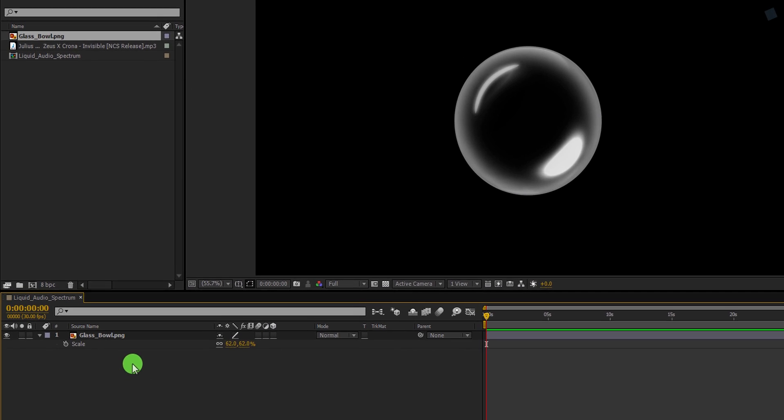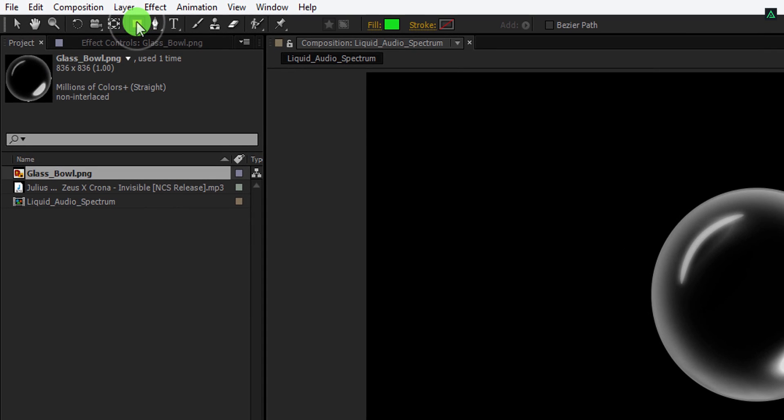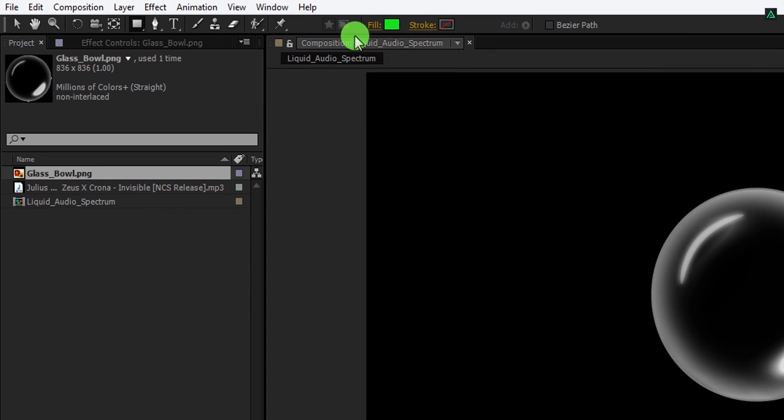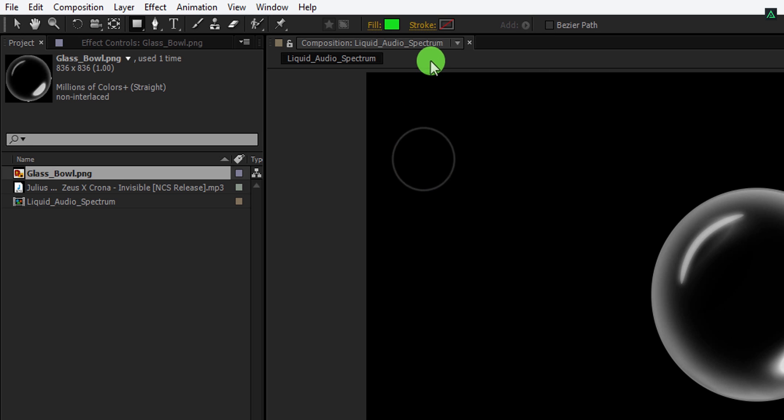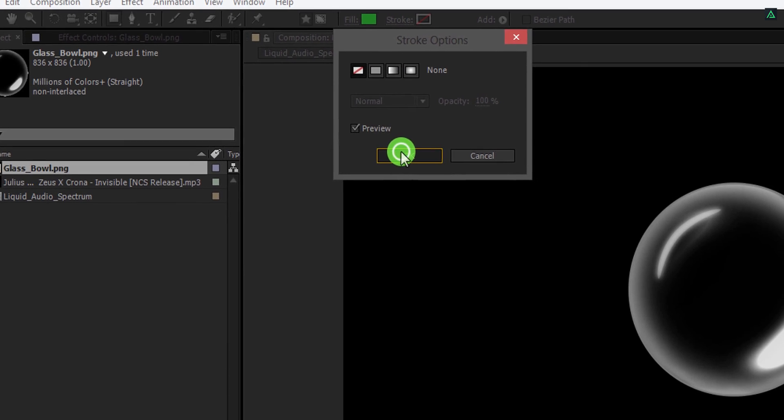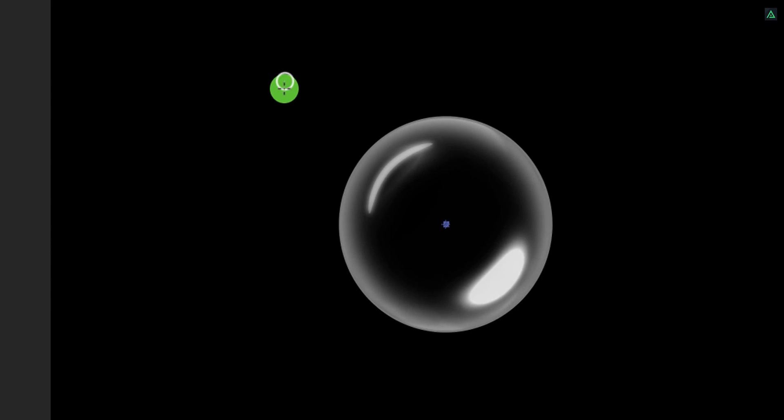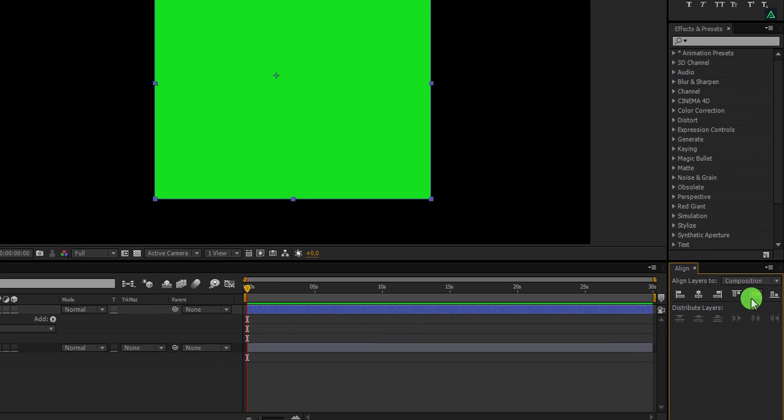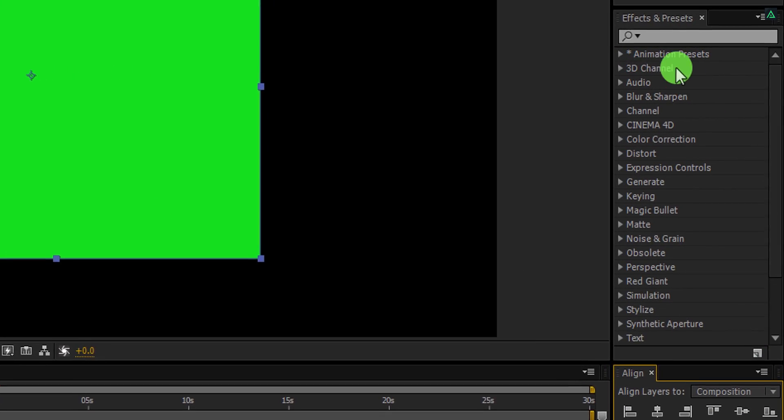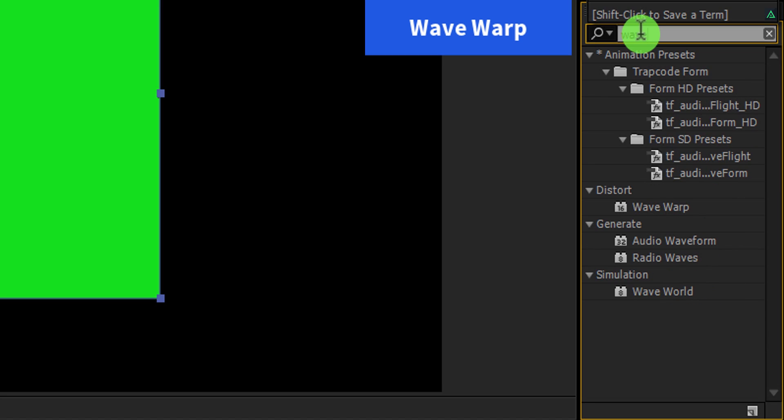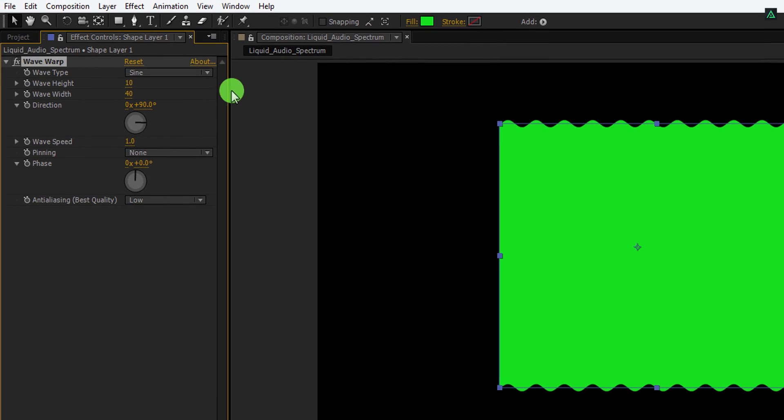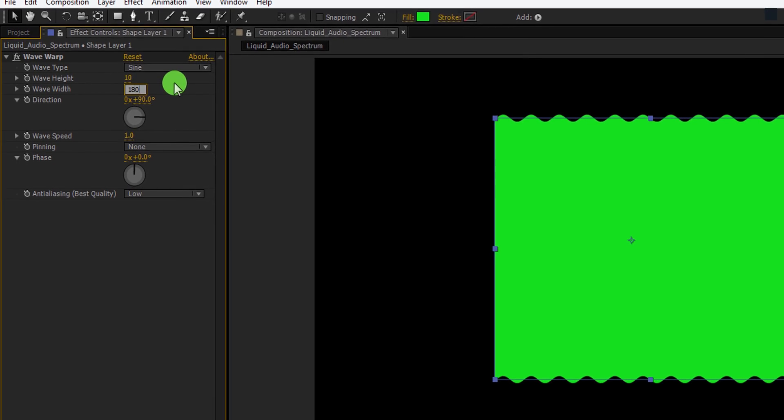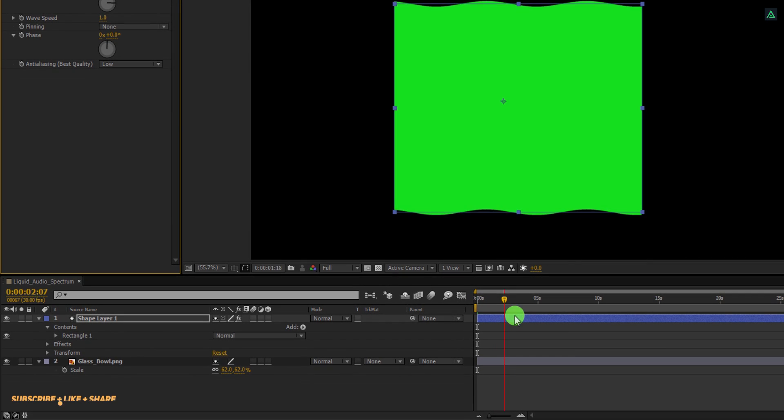Let's make the liquid effect now. Make sure to unselect any selected layer, then go to the tools and select the rectangle tool. Please note, my fill is set to a solid color and the stroke is set to none. Now start creating a rectangle and make sure to cover up the entire glass ball. Let's align it to the center. Now go to the effects and presets, here search for the wave warp effect. Apply it onto the layer and let's adjust a few settings. First, change the wave height to 10, and then change the wave width value to 180. Check the animation, and it should look like this.